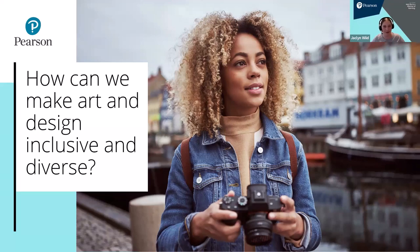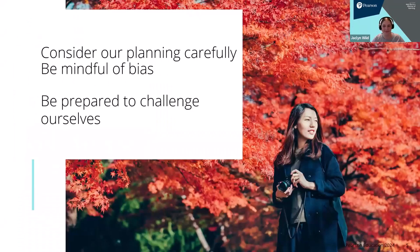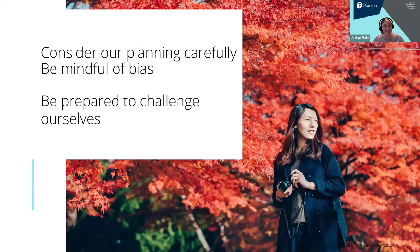So how can we make art and design inclusive and diverse? Sometimes we are faced with uncertainty when it comes to addressing diversity in the curriculum, as we often have to step outside of our own experience and knowledge. Art and design is by its very nature a broad and diverse subject. It isn't possible to be an expert in every style and every media, so we shouldn't be intimidated by this breadth of study or set ourselves unrealistic expectations.